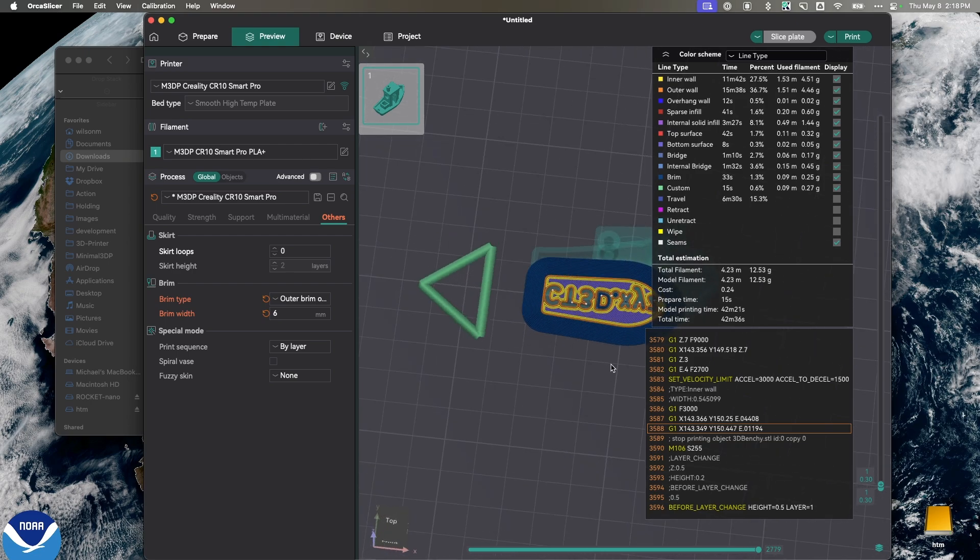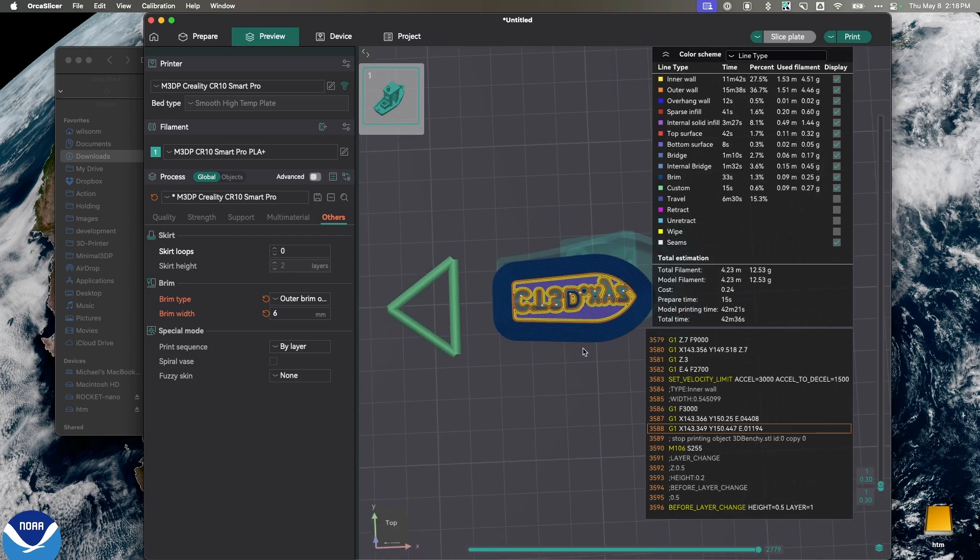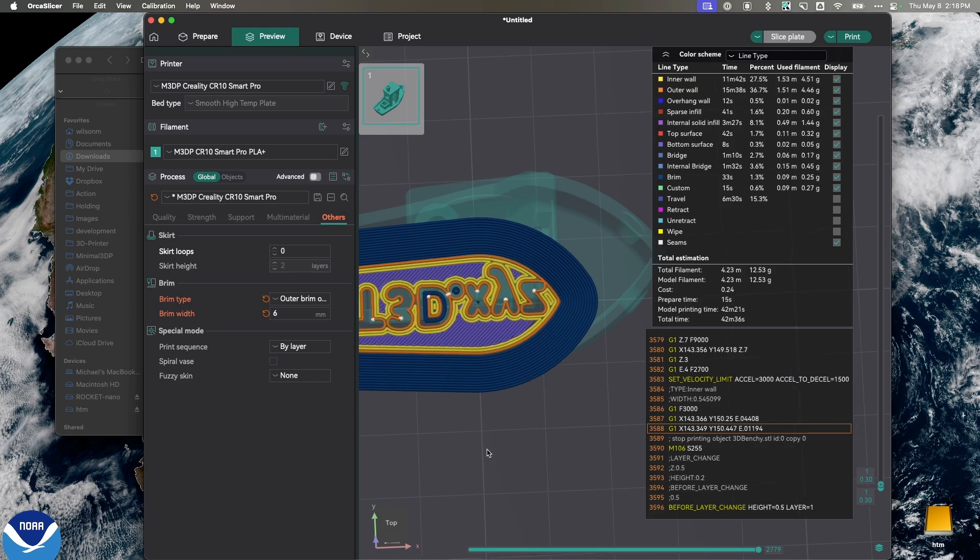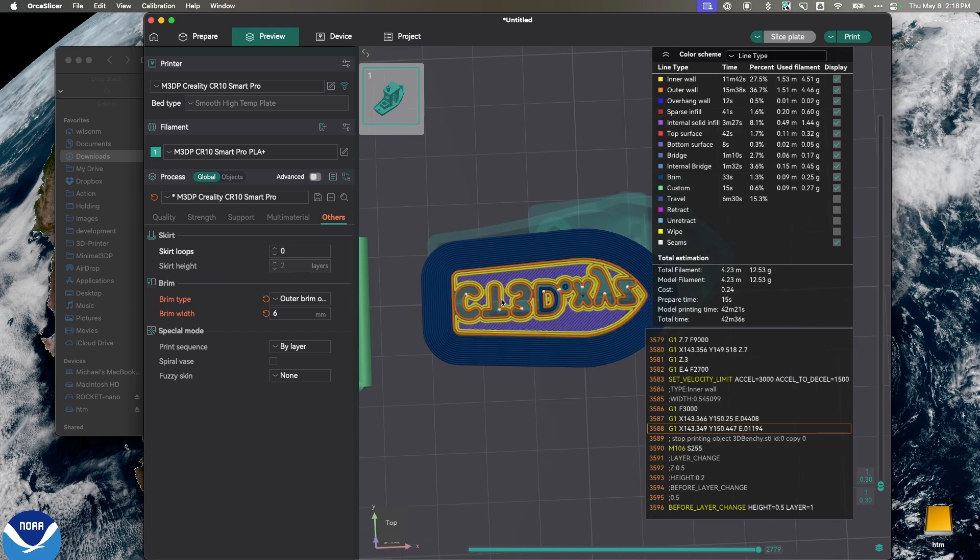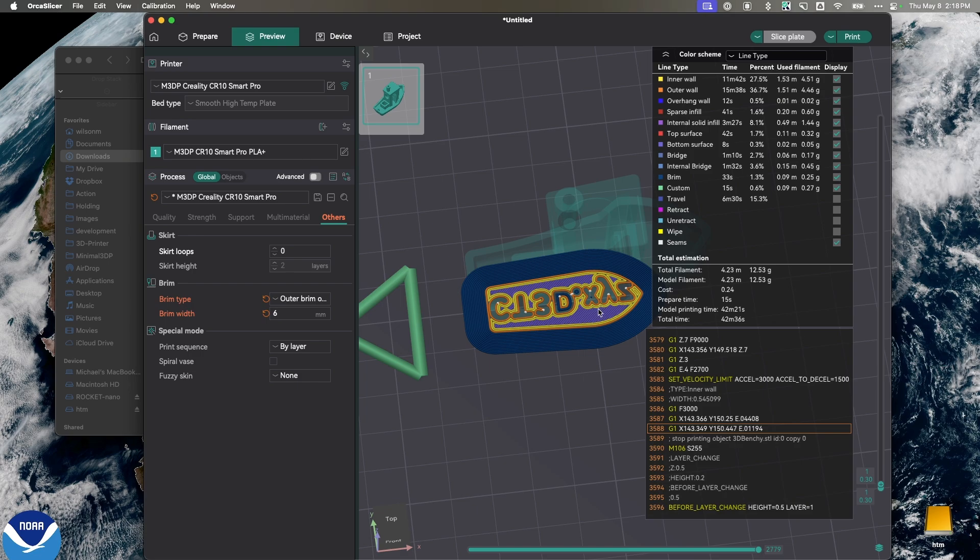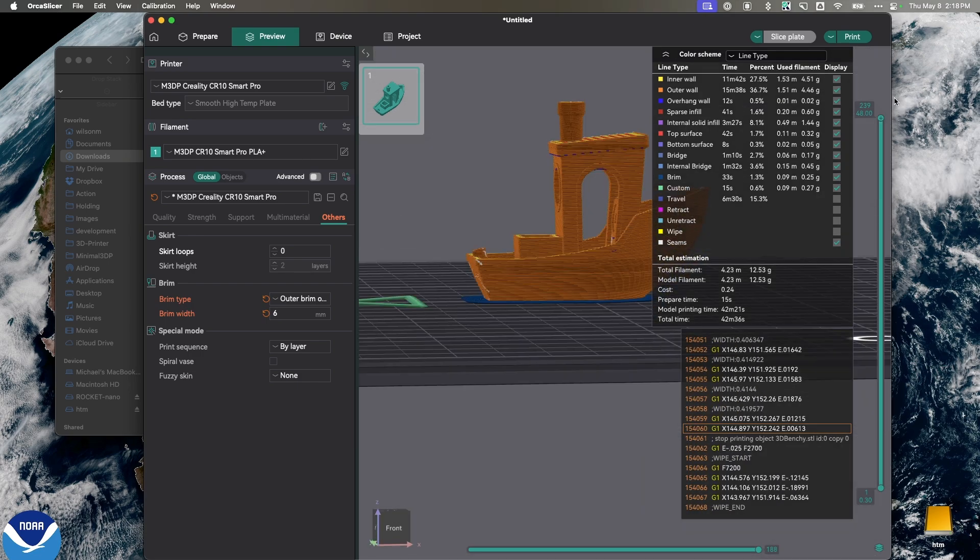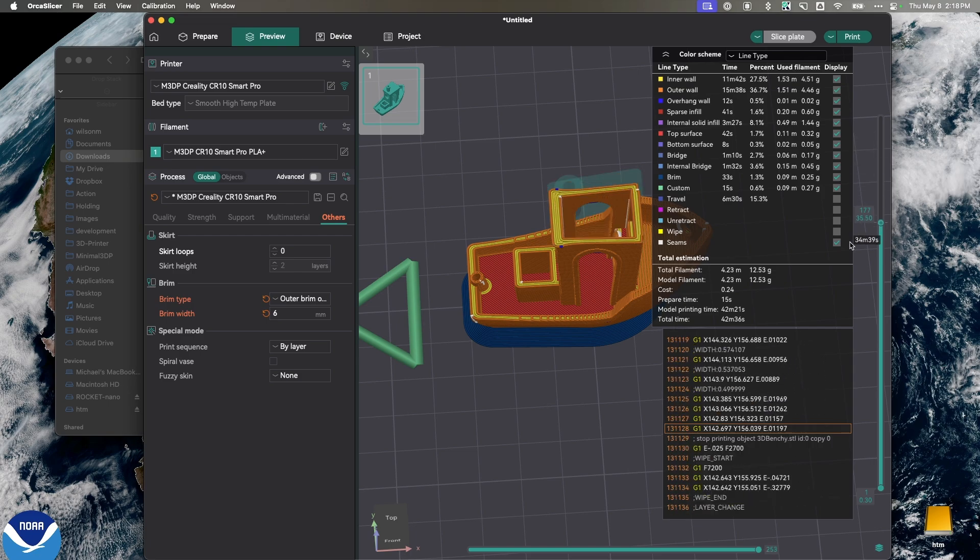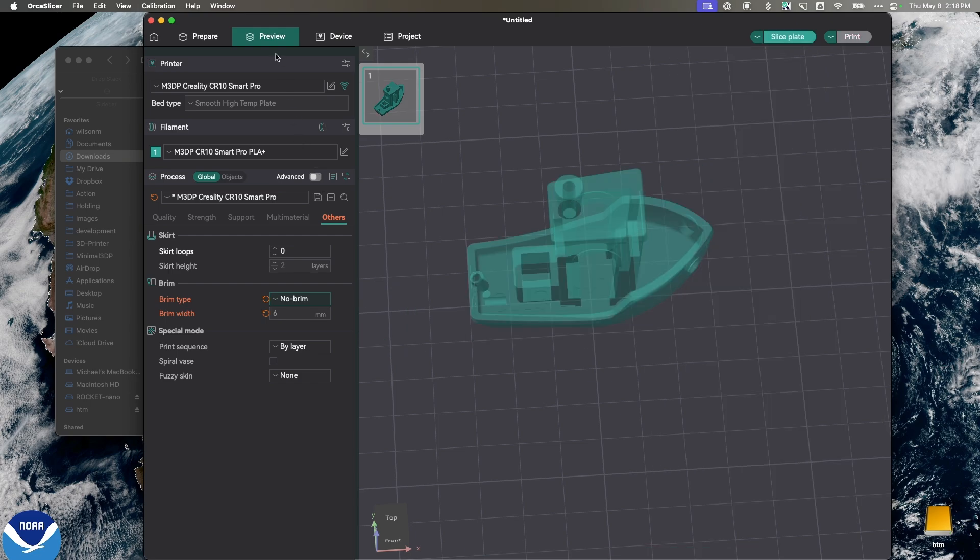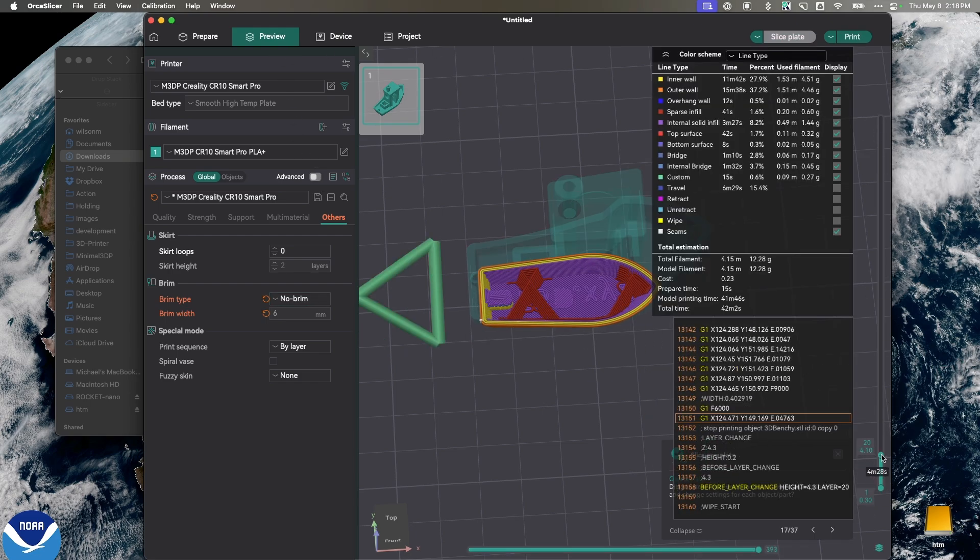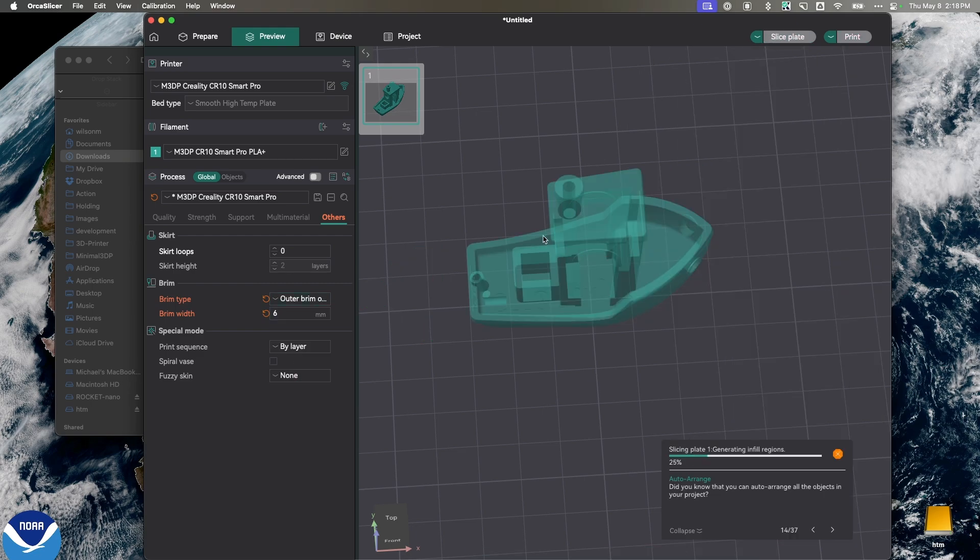So, I do that typically on a benchy just to hold it down. So, I'm using an Outer Brim. You can look at that and see that there's more holding the model to the bed now. Switch over, and let's go to None real quick or No Brim. Slice it again, and you'll see that the cross section holding it to the bed is much smaller. So, in the case of a benchy, I do that Outer Brim. And let's slice it.